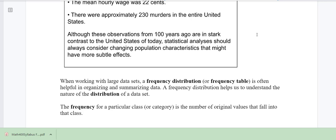Although these observations from 100 years ago are a very stark contrast to the United States of today, statistical analysis should always consider the changing population characteristics that might have more subtle effects. So when we collect data, those are the things that we look for and try to analyze.